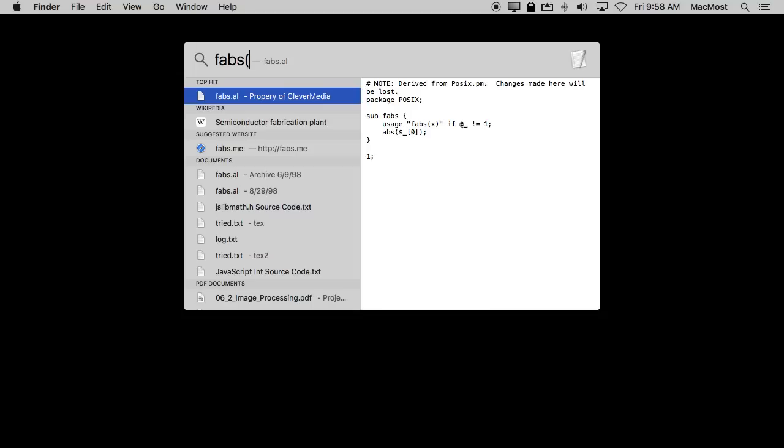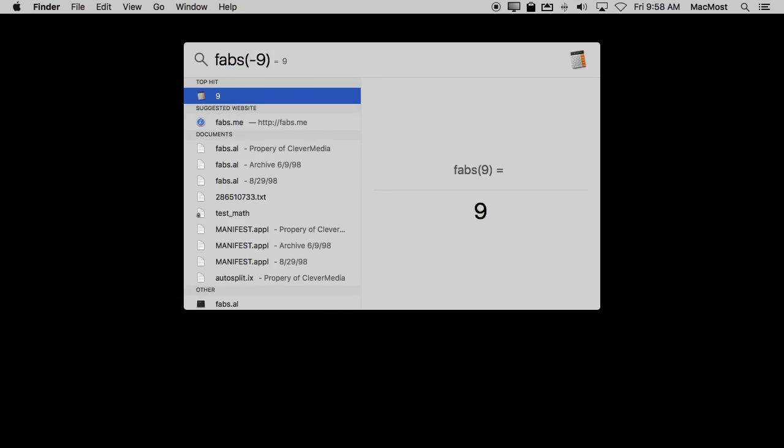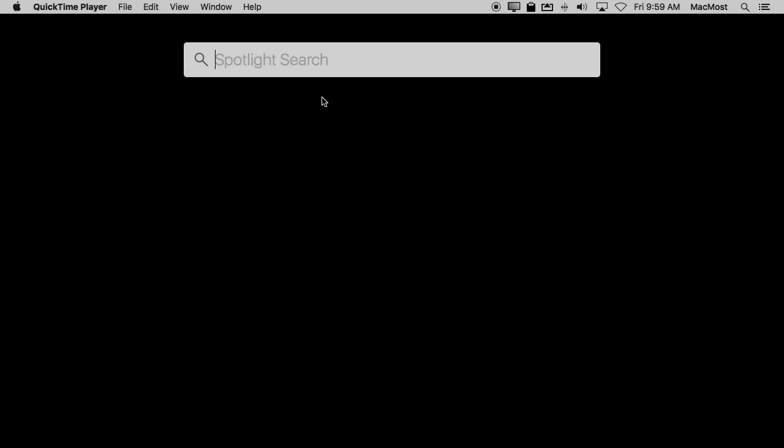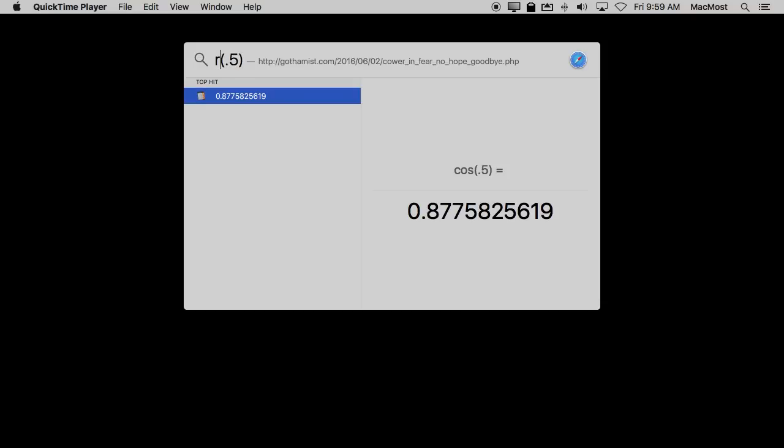You've got a pretty full set of trigonometry functions as well. So you have sine, you've got cosine, you've got tangent.